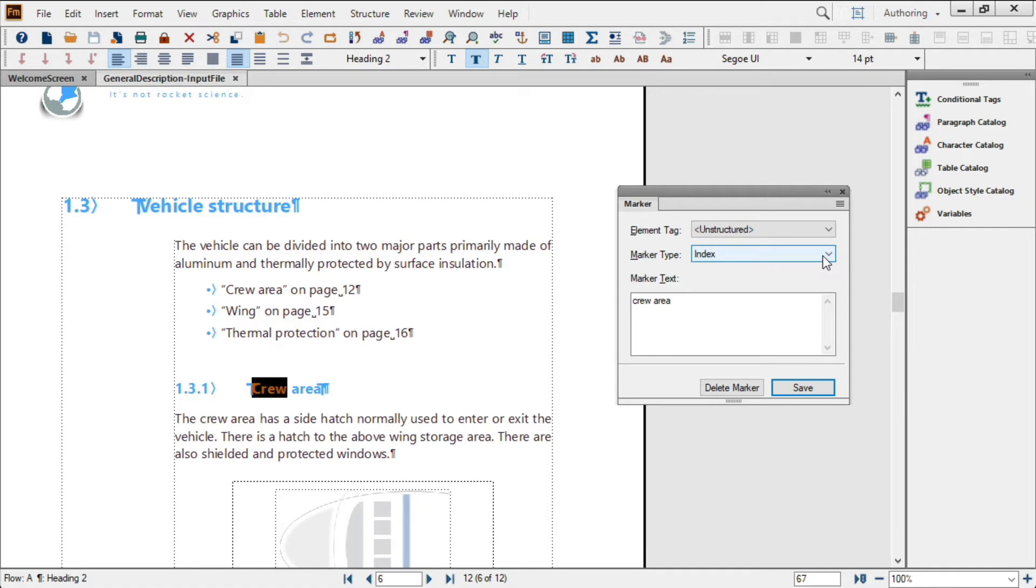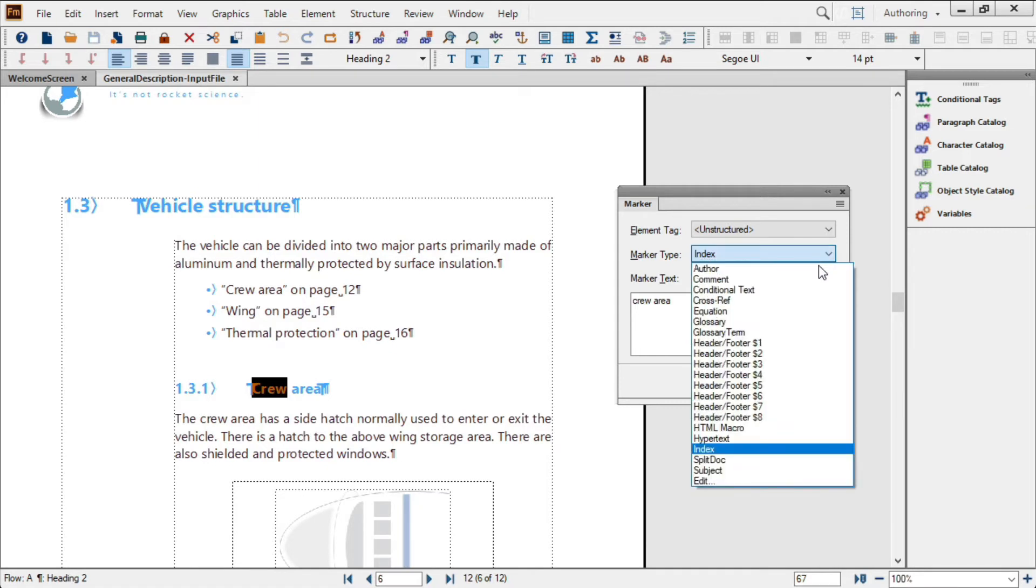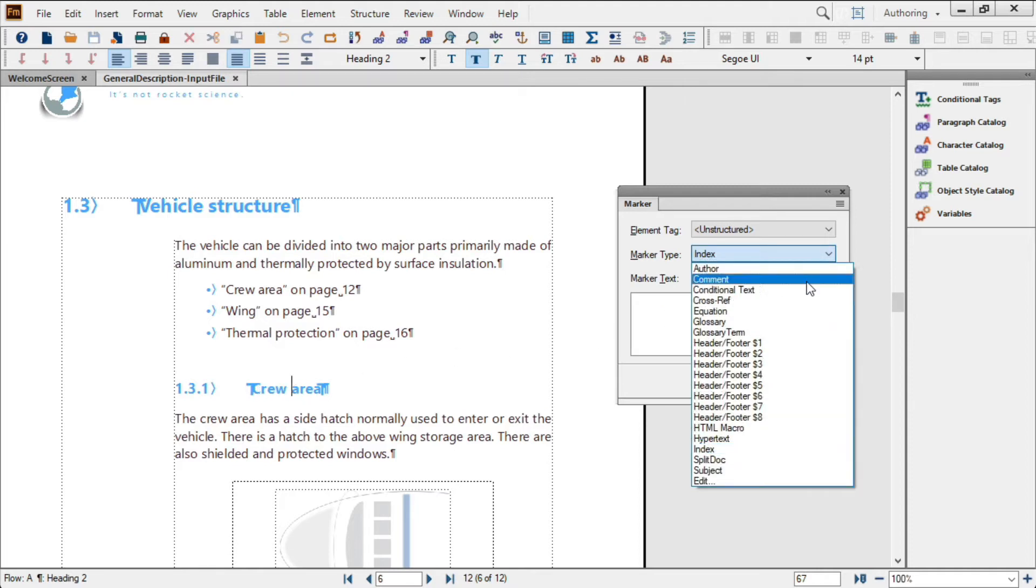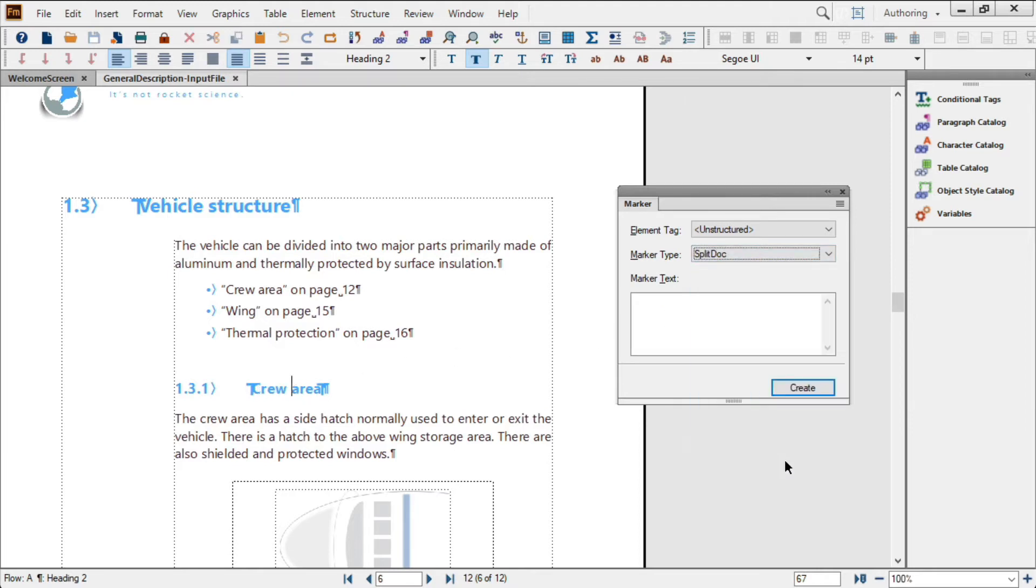You can see that I've created a custom marker called SplitDoc, which seems intuitive, at least to me. I'll just place that marker here, and now I'm ready to go.